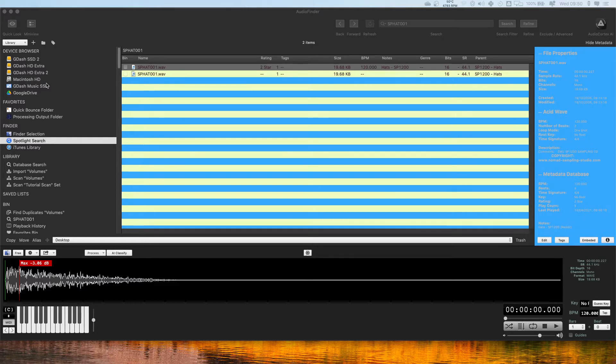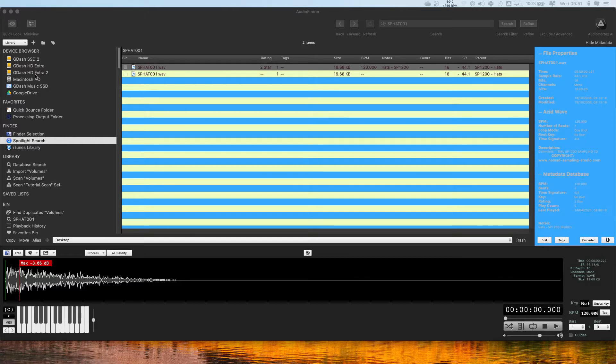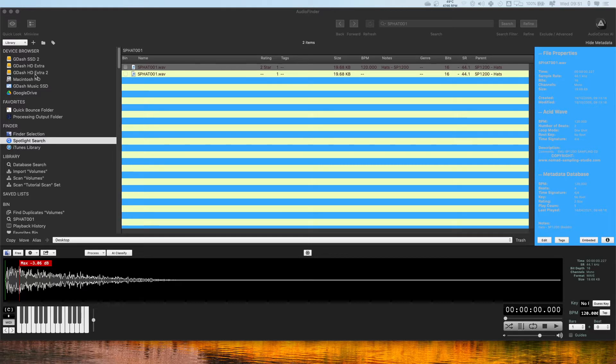With regards to using a hard drive with a lot of samples on it, I think they said they had two terabytes of samples on it and they were having trouble getting Spotlight search to scan the samples and also just figuring out the best way to bring them all into Audio Finder so they can be easily searched.